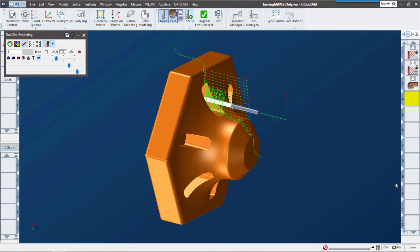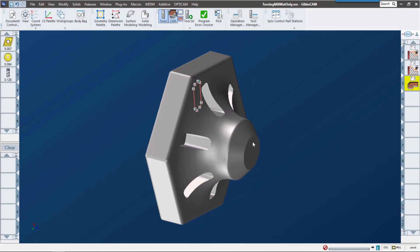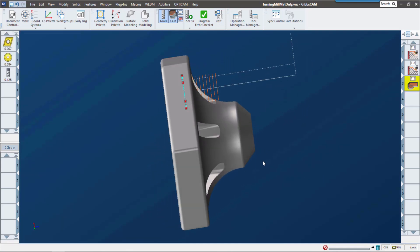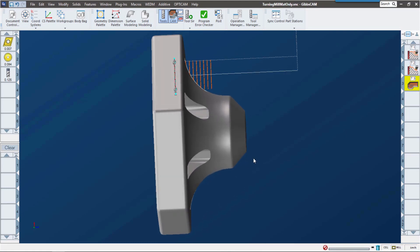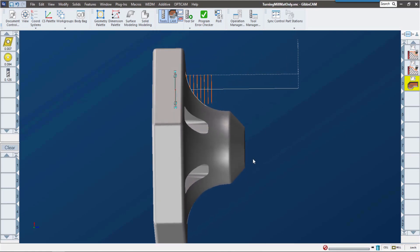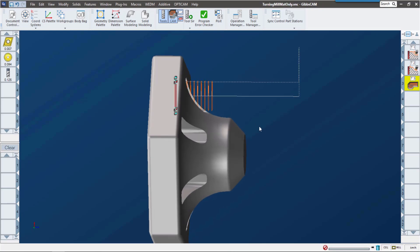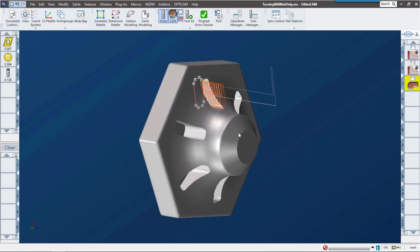We're going to use this example here, so let me get out of simulation and show you how it works. After this part is turned, we're going to end up with a profile something like this. Because of this profile, you can see that there's going to be a lot of air cutting here to do this pocket.